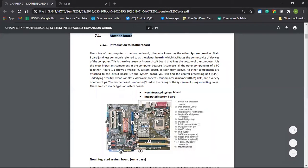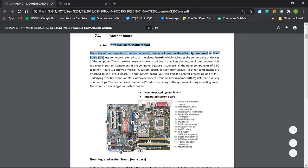If you can use the Motherboard, you can use the system board or the main board. We can use Motherboard and the speaker group as well.